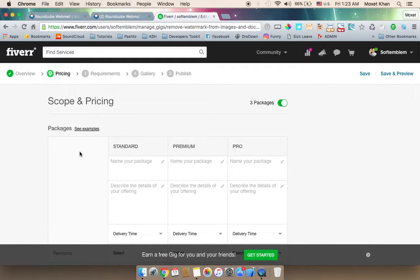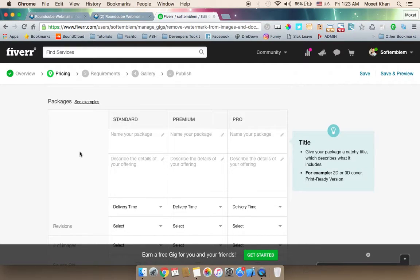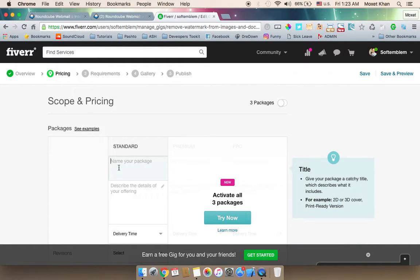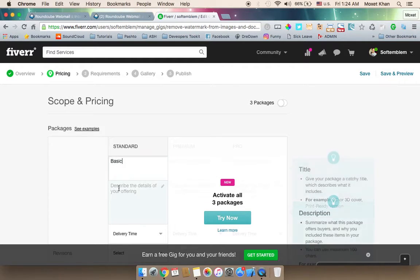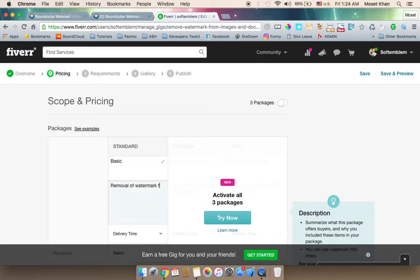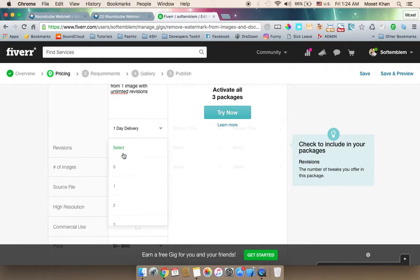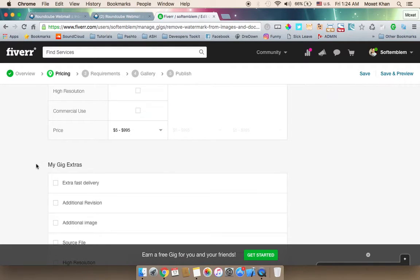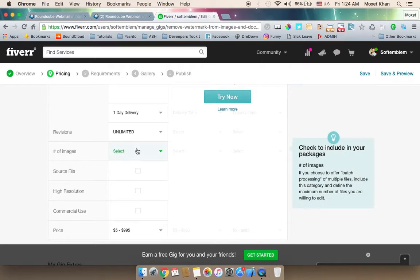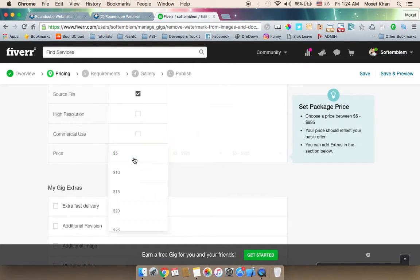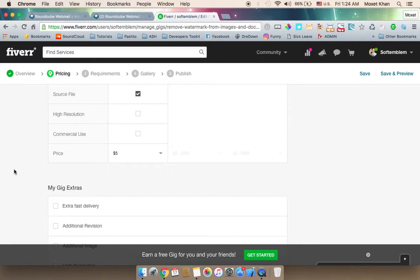The Fiverr pricing section shows your packages. You can set up standard and basic packages. The basic package is watermark removal from one image with unlimited revisions, delivered in one day, with high resolution and commercial use rights, starting at $5.